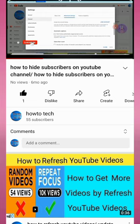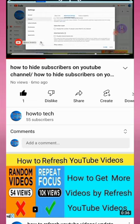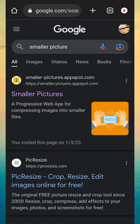So let's start the video without wasting any time. First of all, open your Chrome browser and type 'Smaller Pictures'. You will see a website by that name.